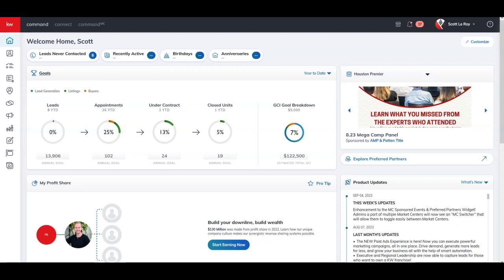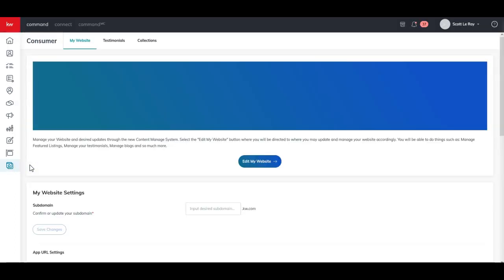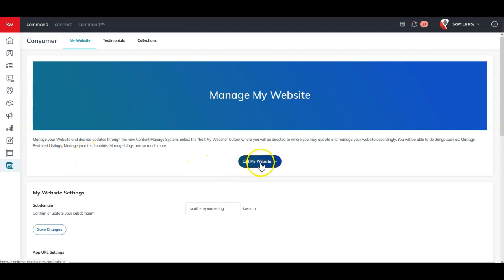In order to access the back end of the new websites, we'll go down here to the consumer section. If I open this up, we can see it a little bit easier, the consumer applet. When we're under this consumer applet, if you've upgraded your site, you're now going to have this edit my website section.